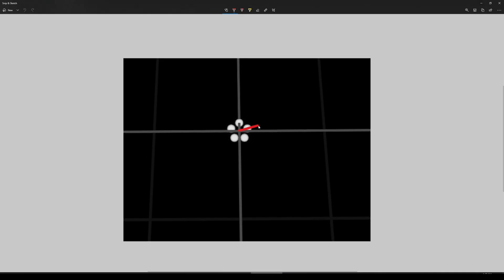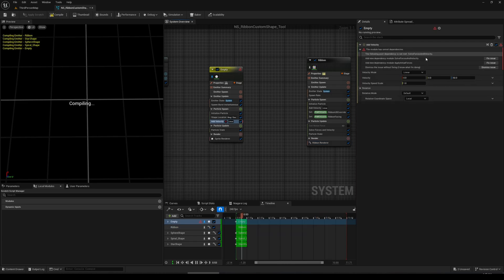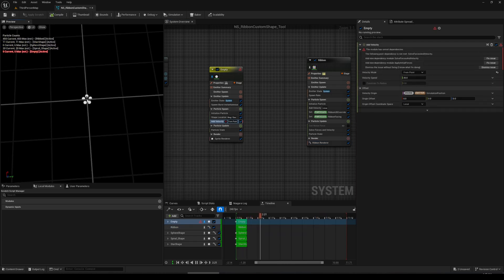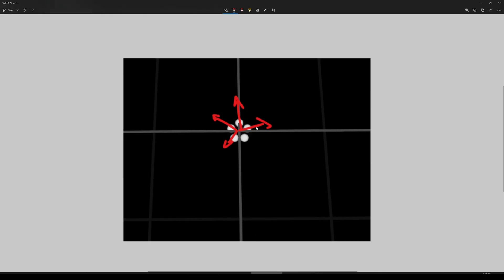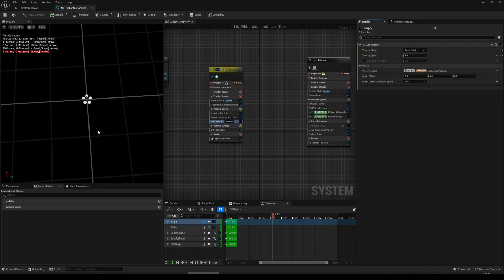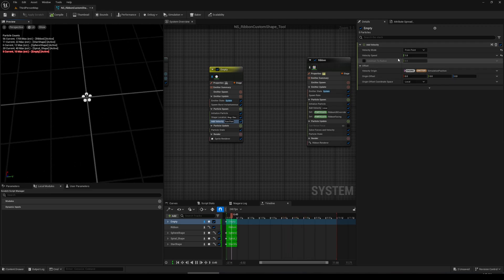We have position and also normals. I want normals to look outwards for every particle. We can use another attribute called velocity — 'Velocity from Point' — which goes from the point and creates velocity as normals, just like we need. Keep it at one and dismiss any issues; we just need the attribute.